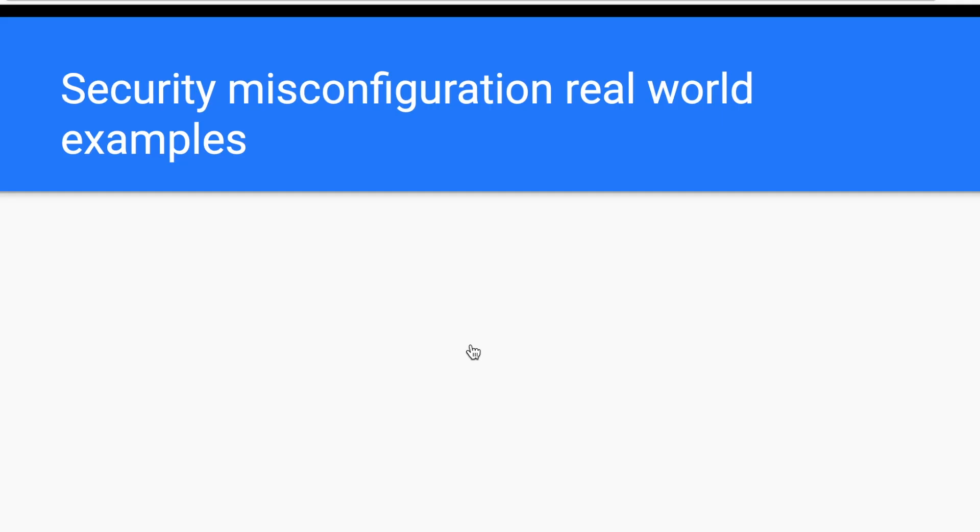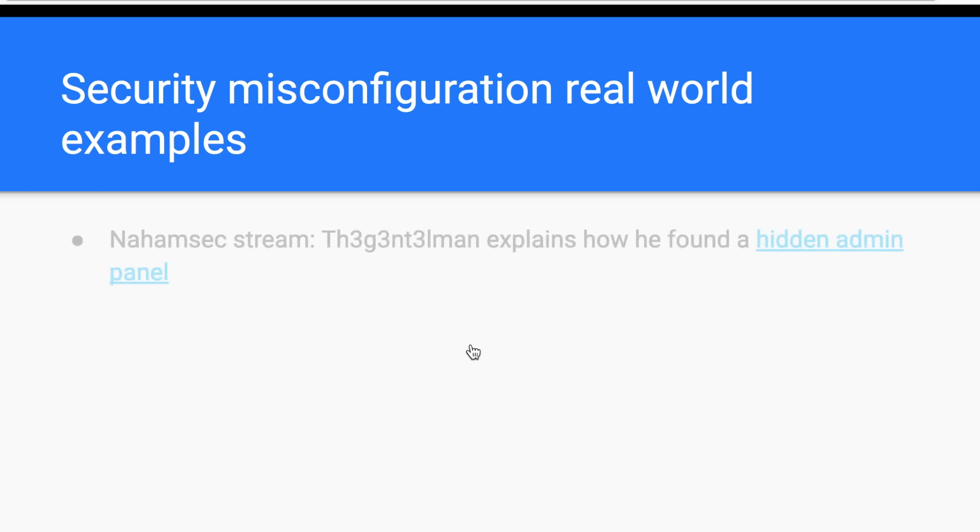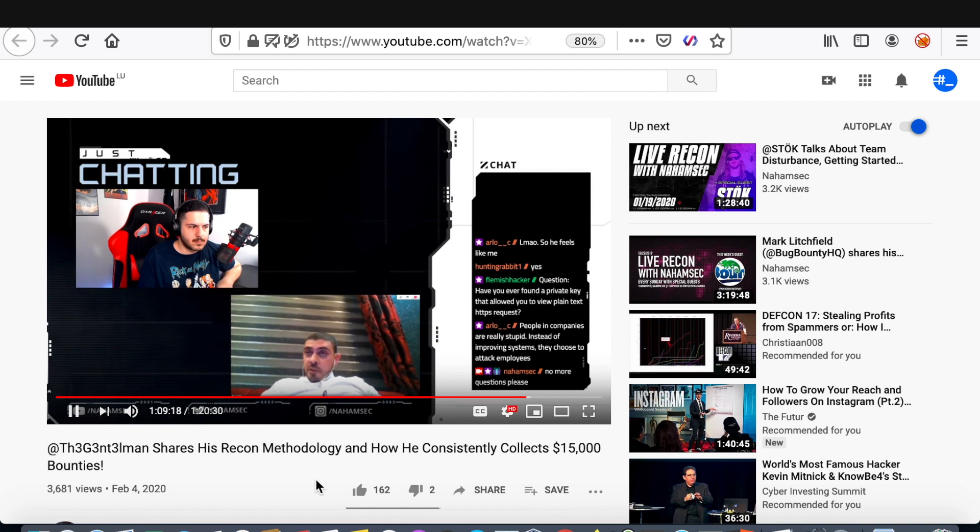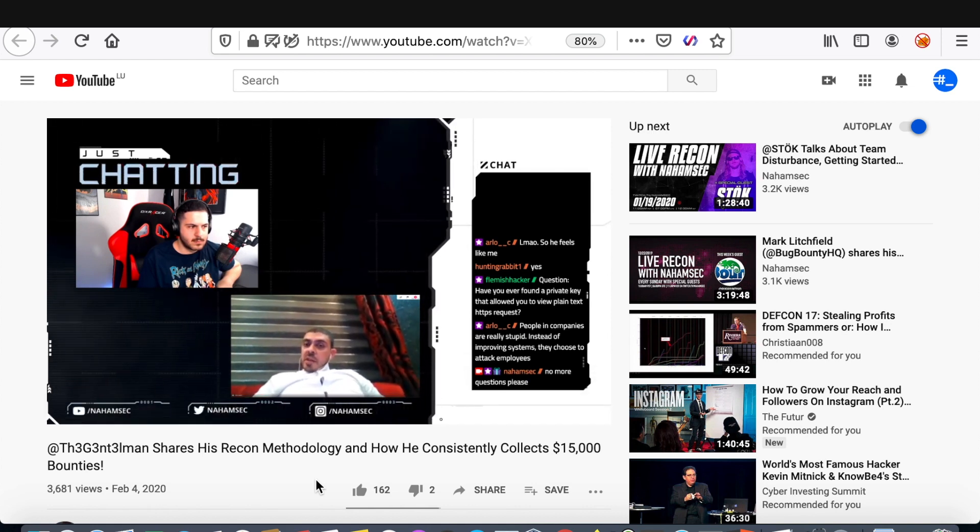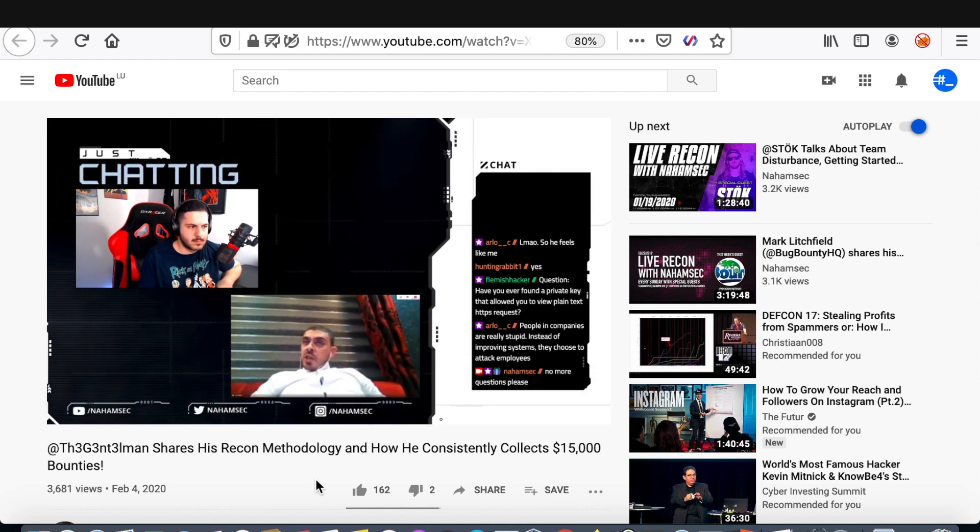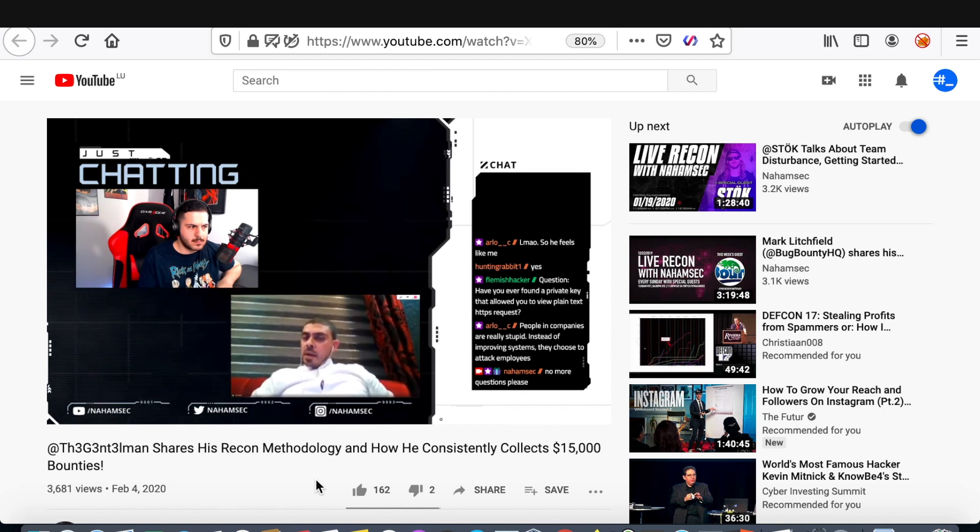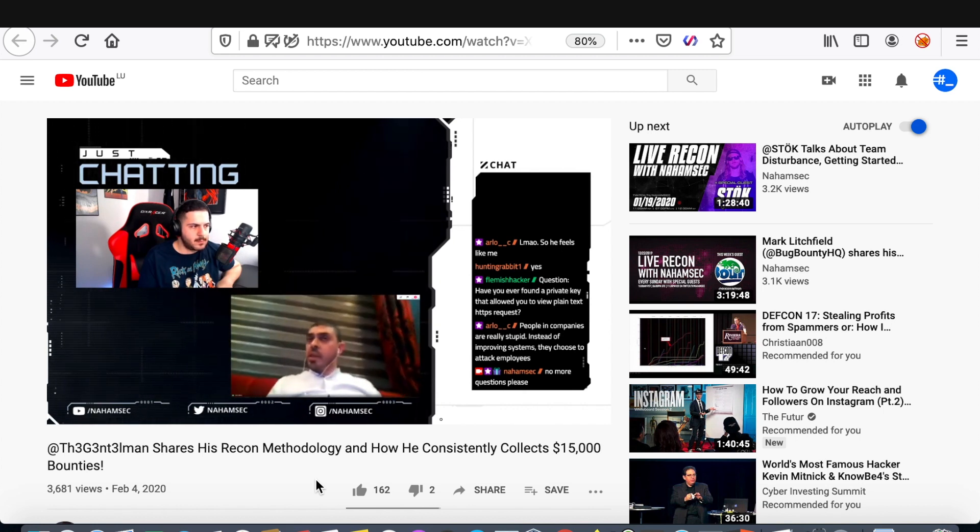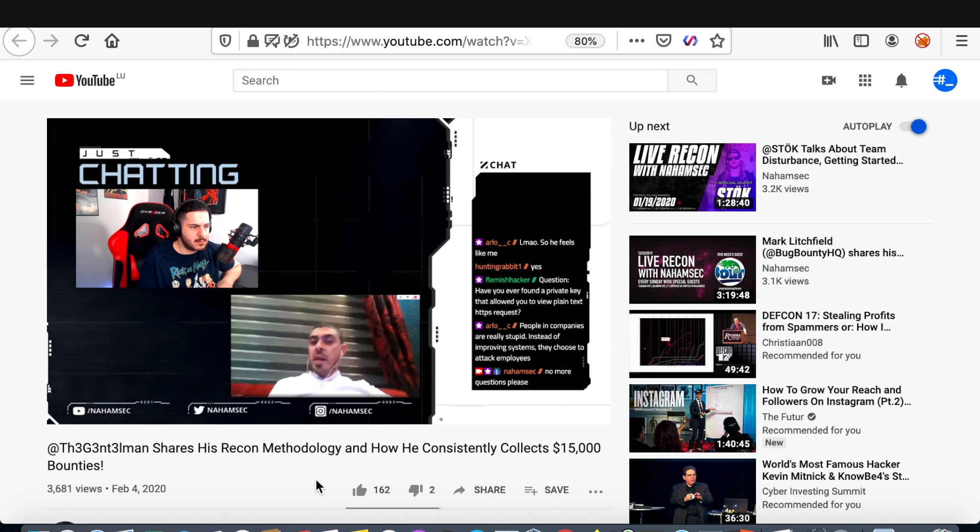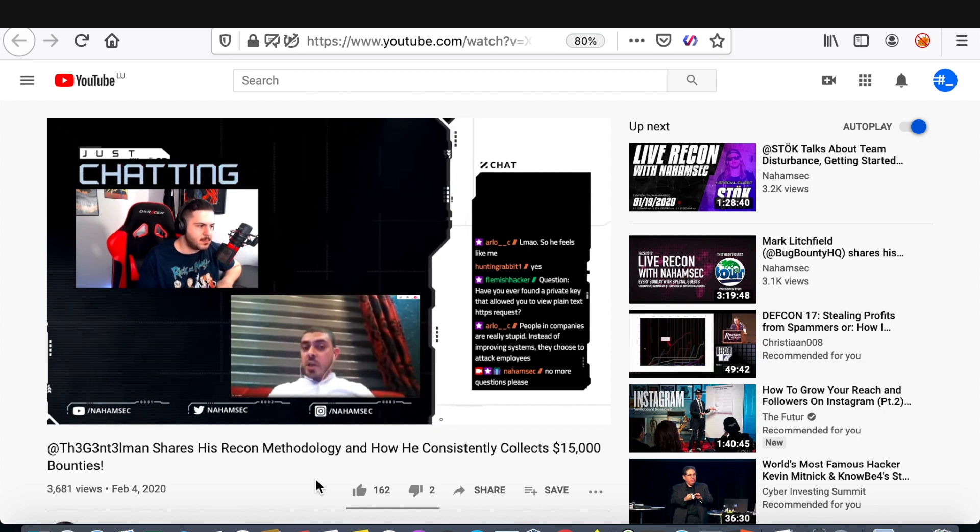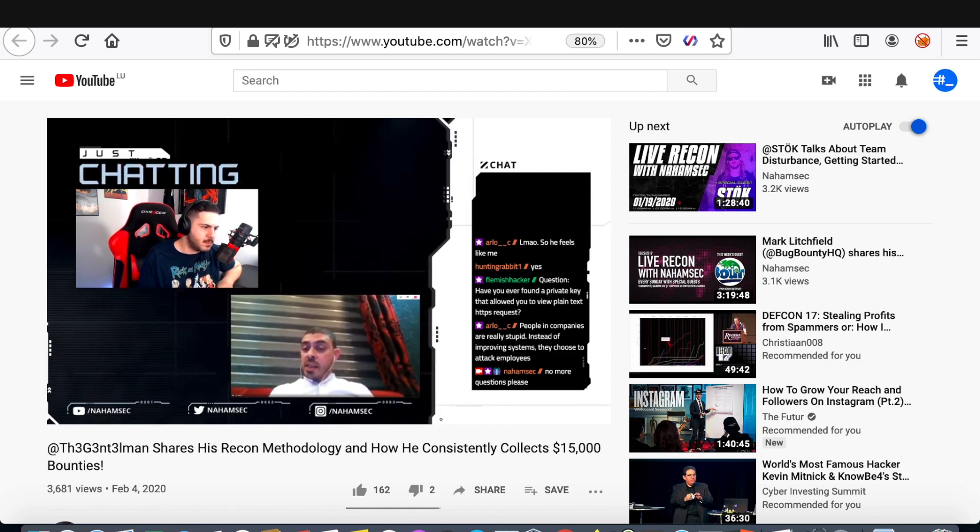In the following section, we will explore some real-world security misconfiguration attacks. I'm so excited to show you how this vulnerability is rocking it in the wild. Let's start with this awesome Nahamsec stream. If you haven't seen it, I highly recommend you go and watch it. In this stream, Gentleman explains how he earned a generous bounty. In fact, he found a security misconfiguration in the SSO redirection, which allowed him to reach a password-protected page. And finally, he logged in using default credentials.